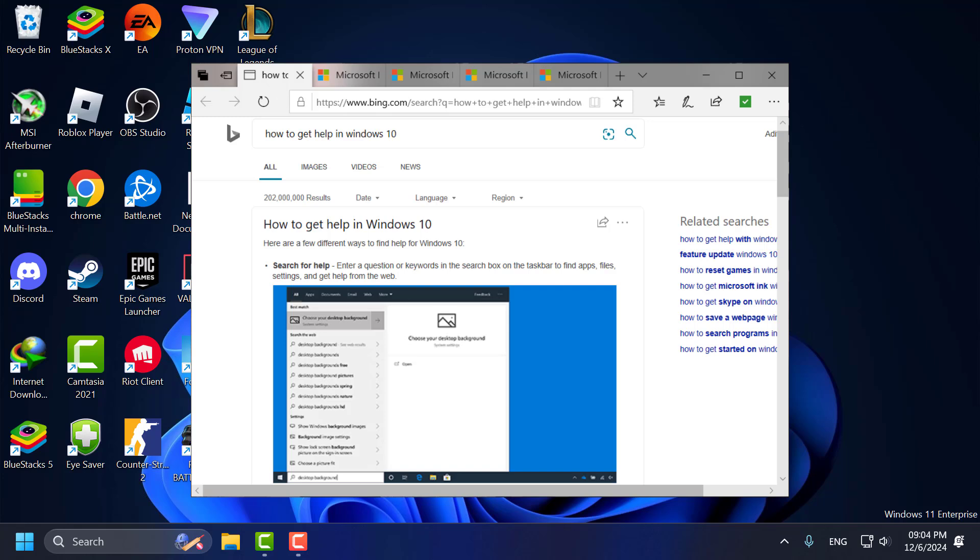Hello guys, welcome to my channel. Today we're going to see how to fix the 'How to get help in Windows' popup that keeps appearing in Edge browser on Windows 10 or Windows 11.